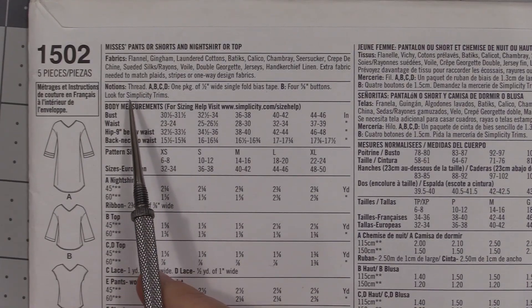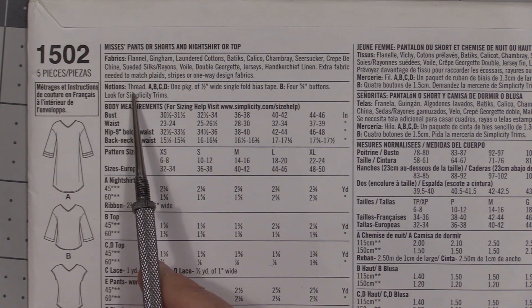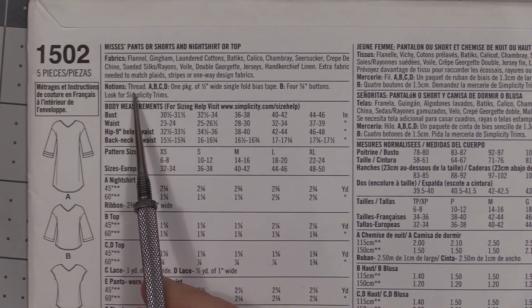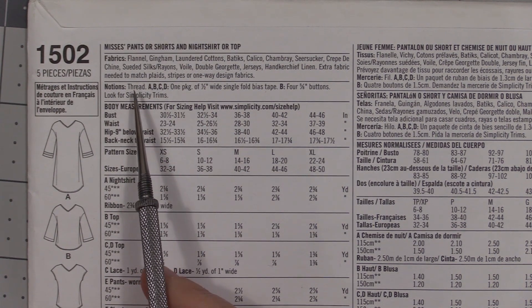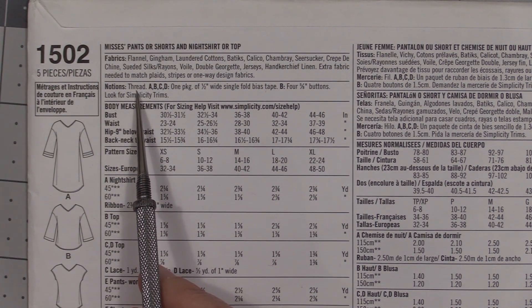Below our fabrics we have our notions, and the only notion that is listed for everything, including F, is thread.